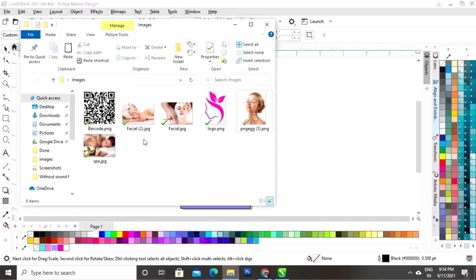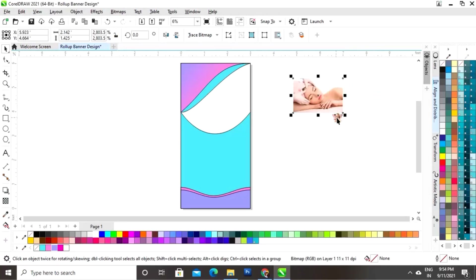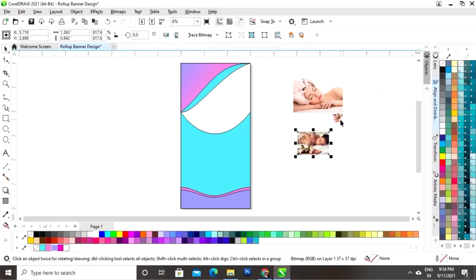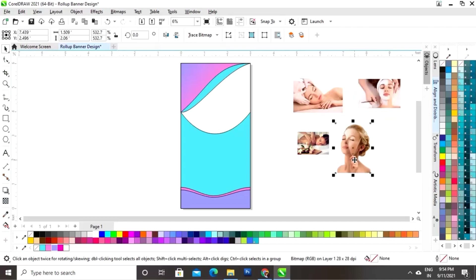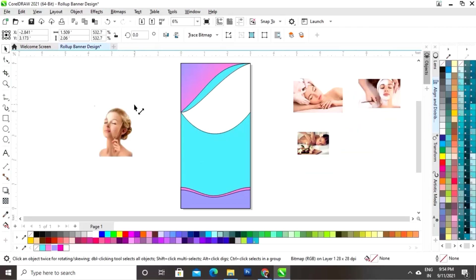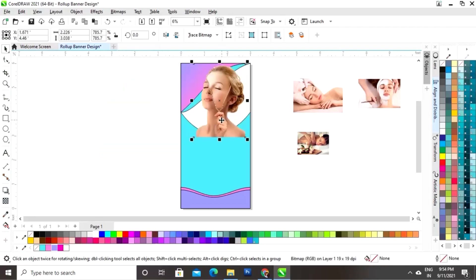Now we will import some images. We have four images which we will use in this banner. Increase the size of the image, select the first image, increase its size, and then place it on the banner.